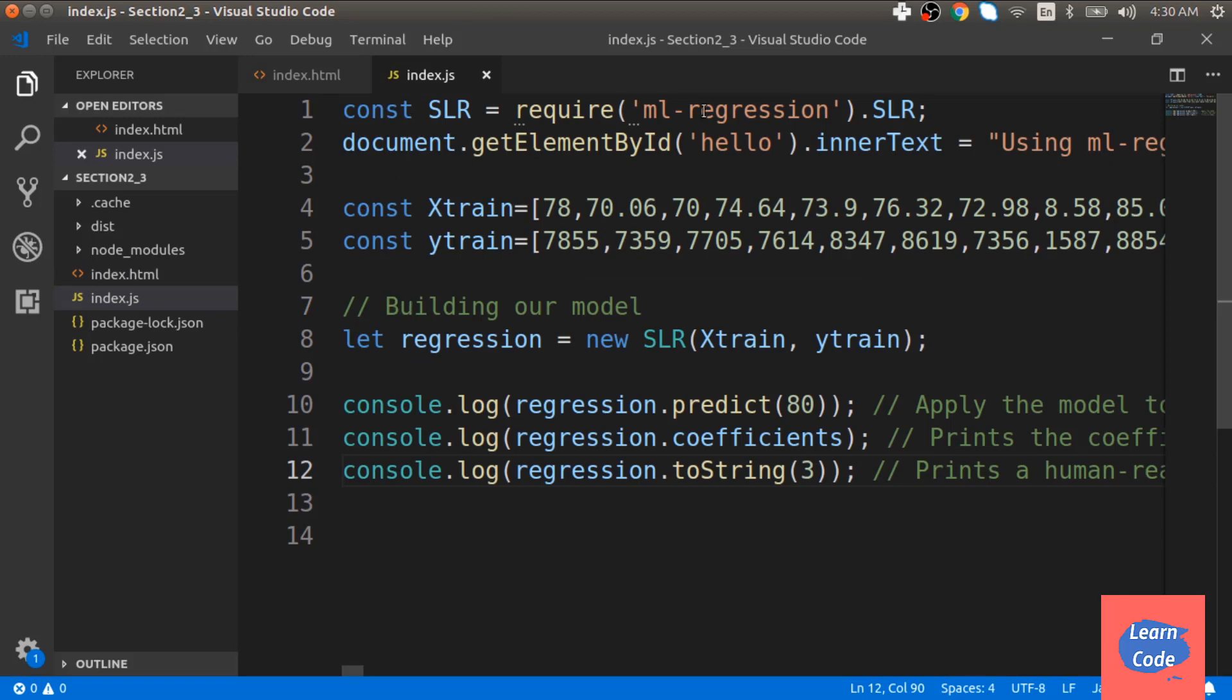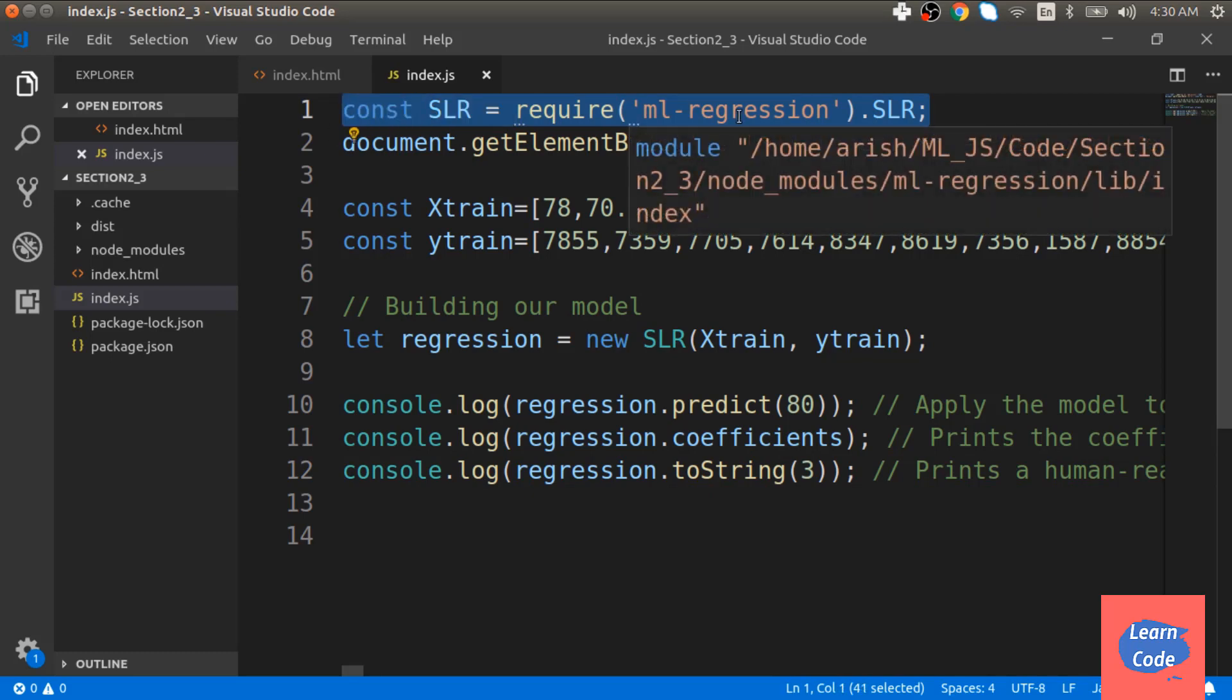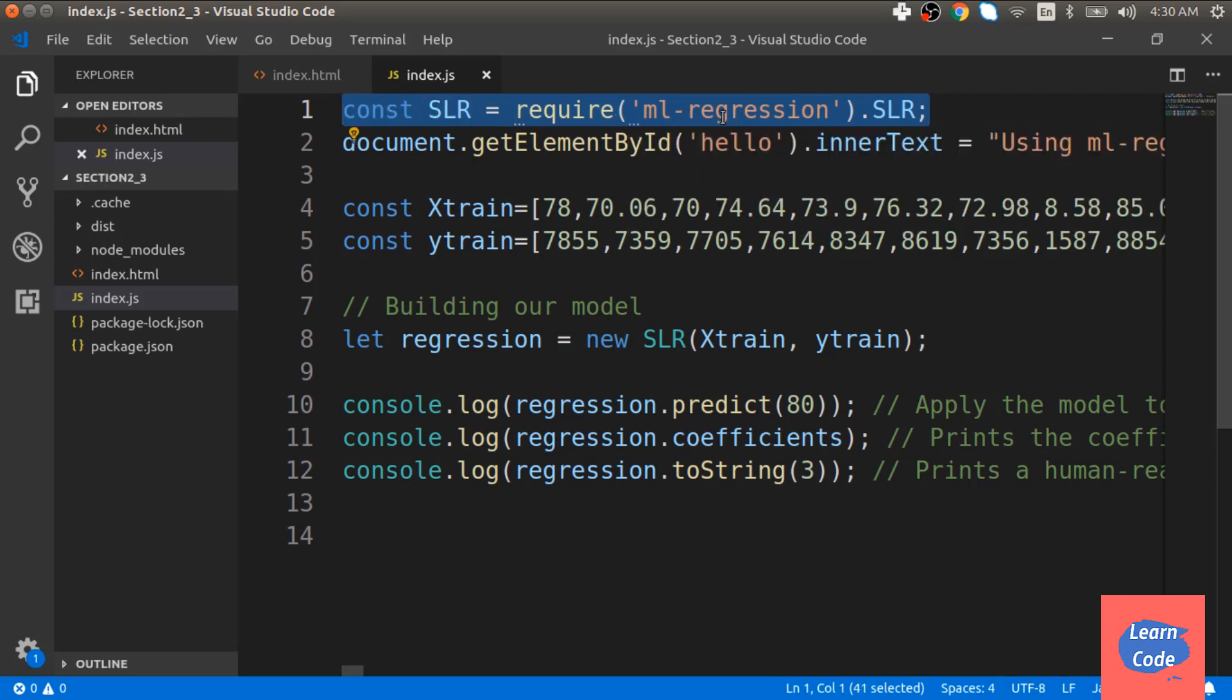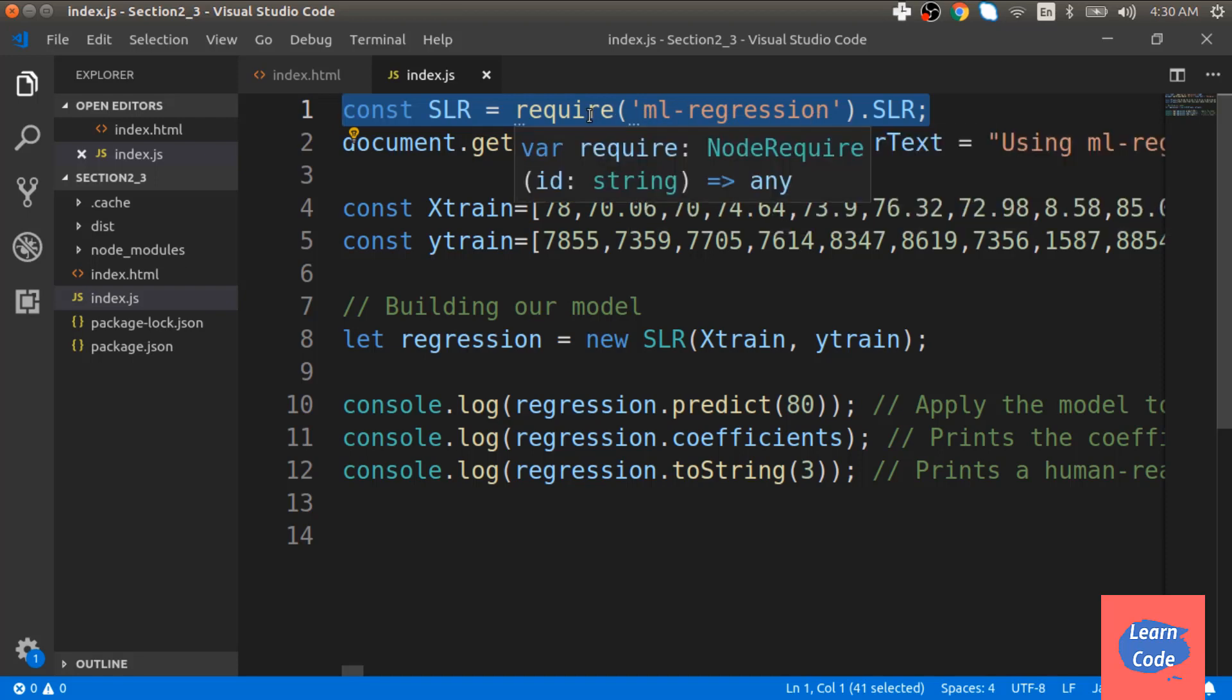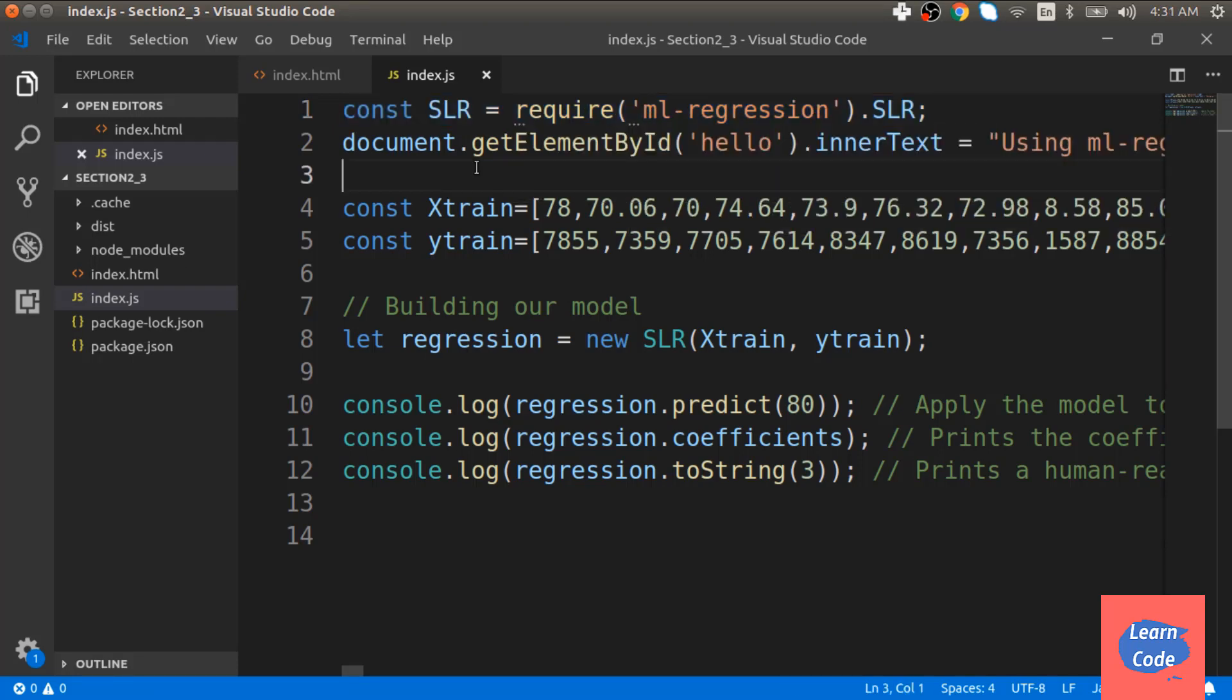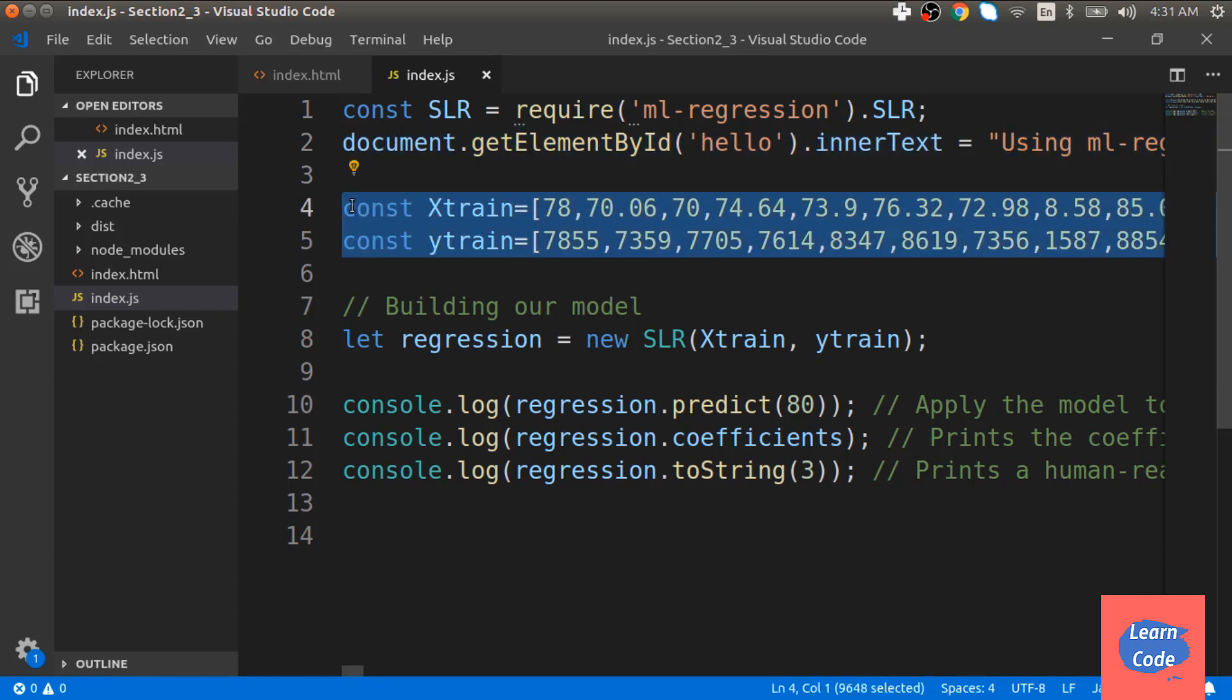Here, we first get the linear regression code using ML regression and the require function. Next, we write using ML regression into the empty div tag. We then define our Xtrain and Ytrain values. There are different ways to import data for the training, which we'll see as we progress along the course.